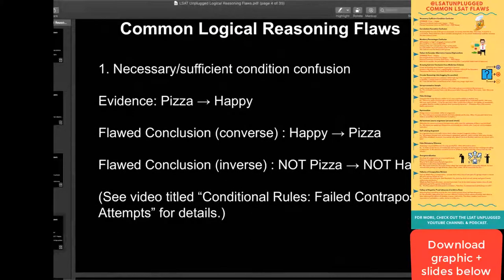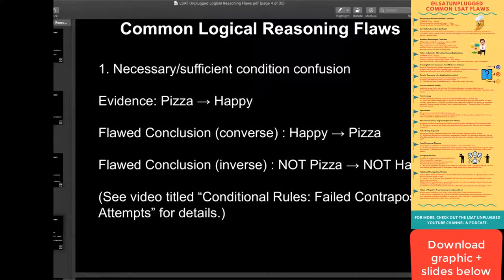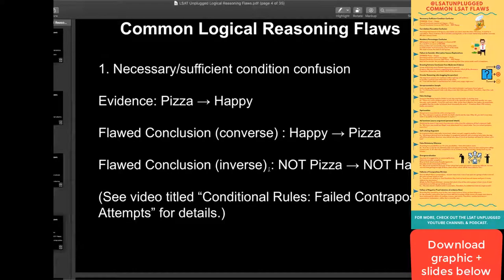First example — it's a classic one. It's not super offensive. It's regarding pizza this time. Sufficient necessary condition confusion — this is reversing conditions. Classic logical terms for this are converse and inverse. You may also see this referred to as reversal and negation, or mistaken reversal. Mistaken negation is one common way to refer to this. Basically, reversing things around the arrow incorrectly, also known as an incorrect translation of some kind.